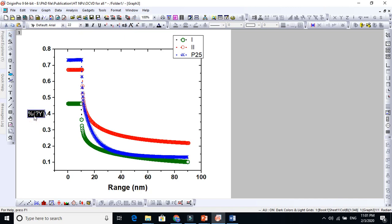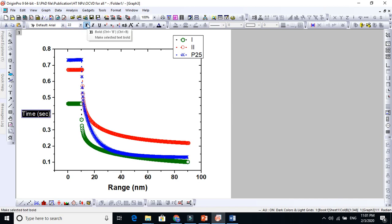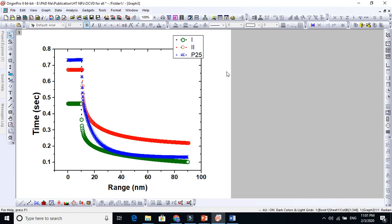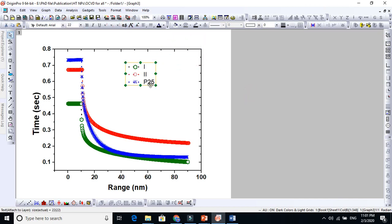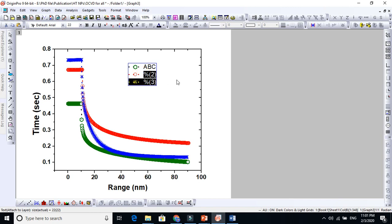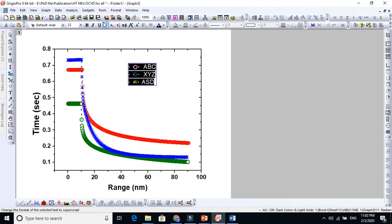Now it depends on you. For example, this is efficiency or whatever, or if you say time in seconds, this is how you modify your graphs. If you give more work, it will look more beautiful. For example, the first one you give some name here, ABC, and another you give XYZ. I don't want to waste your time here and this is just ASD.